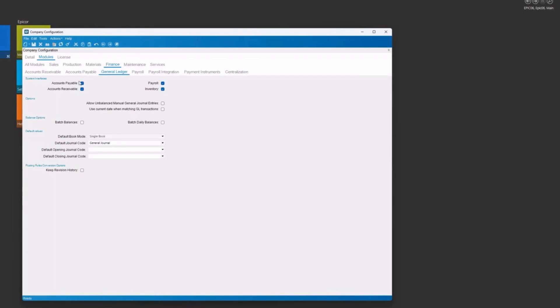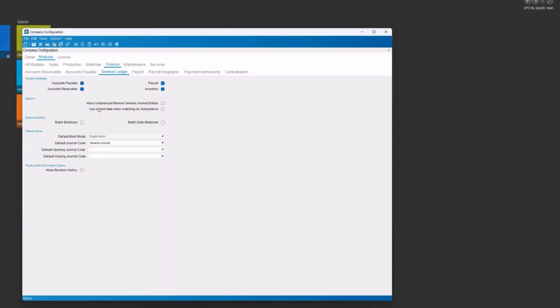Most companies will have at least these three and perhaps not payroll if you're not using payroll for Epicor. The other things for setup here, you are allowed to have unbalanced transactions post to the GL. That's typically not a standard practice. So we want our transactions to balance. And if they don't, they won't post. So we're going to leave these unchecked. You can also have the current date when you're matching transactions. But typically, you're going to want to do the actual system date of those transactions. So typically, this is how we're going to set up here.